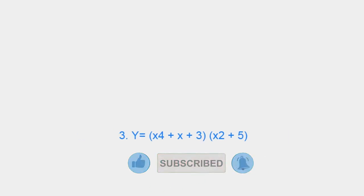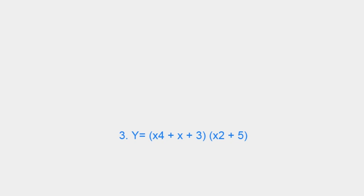3. Y = (x4 + x + 3)(x2 + 5), S = 9, 6Tv3 3.